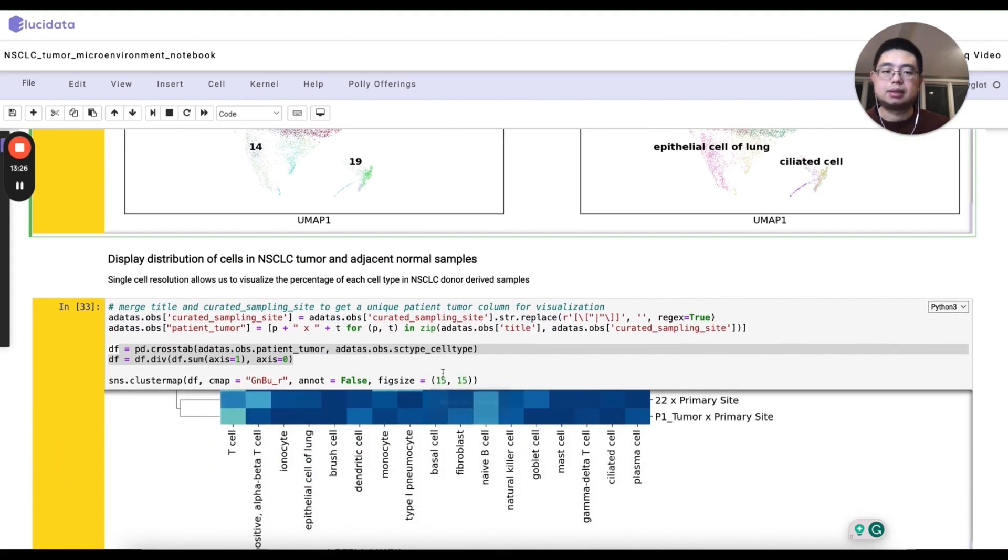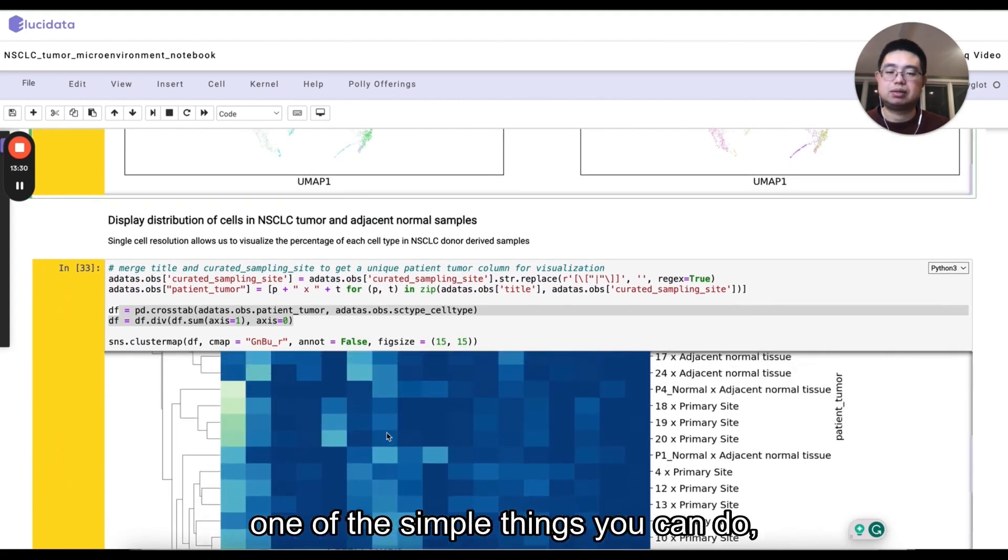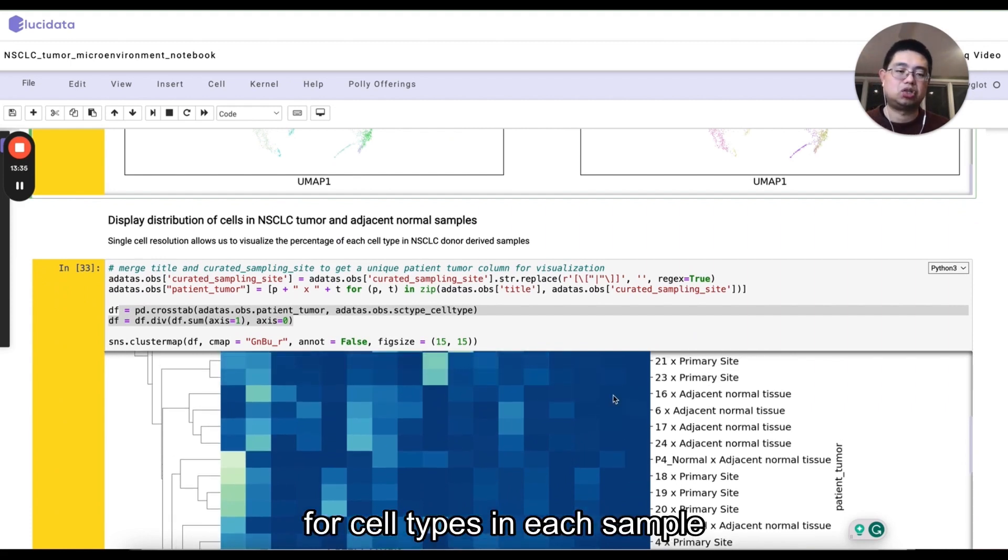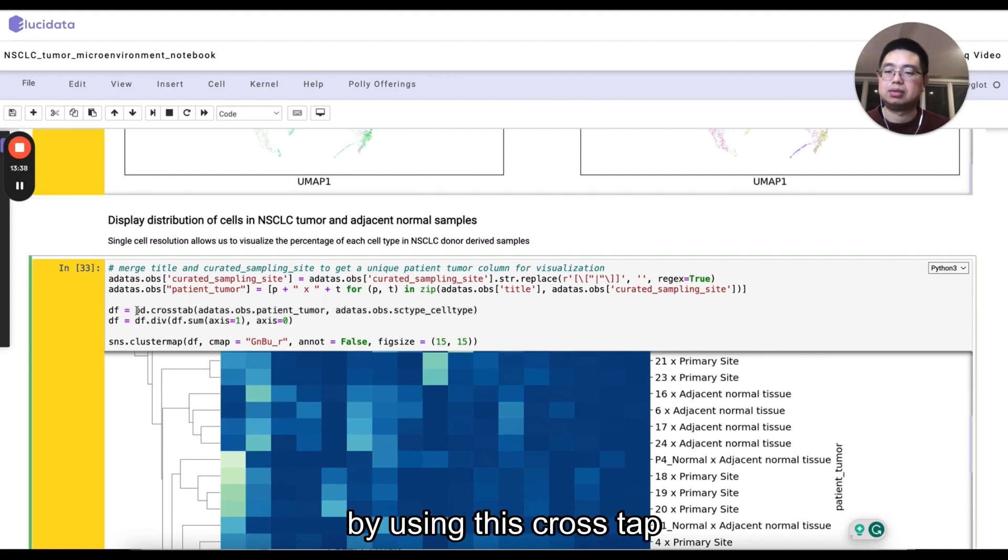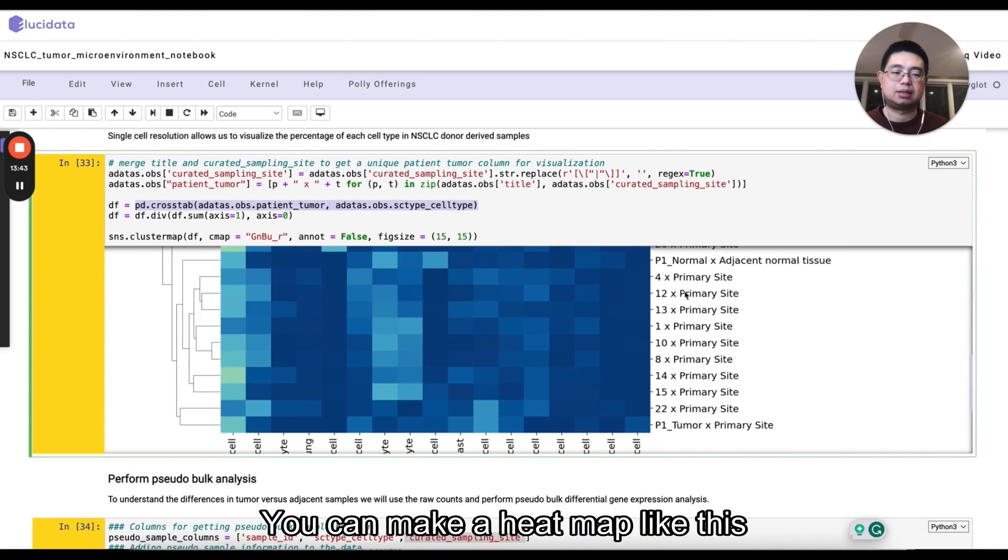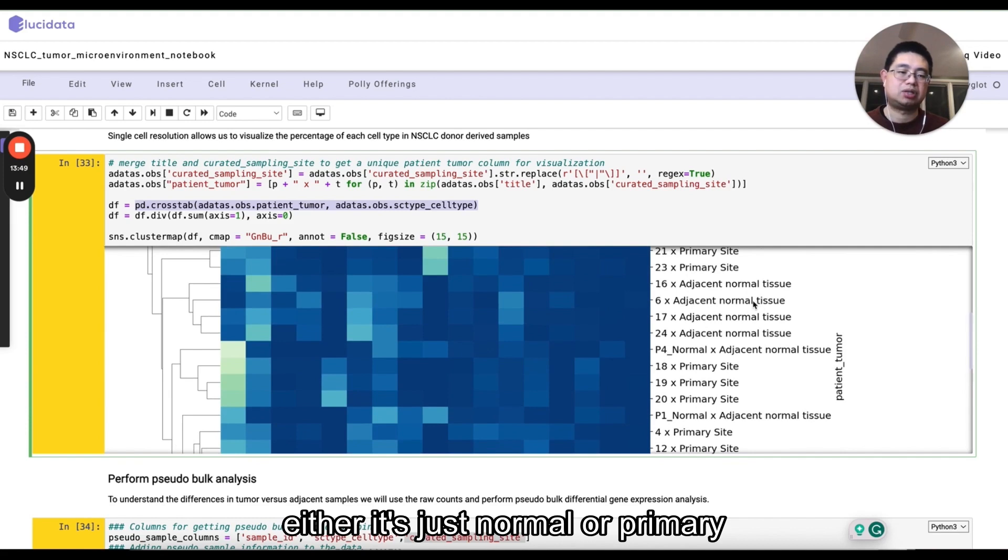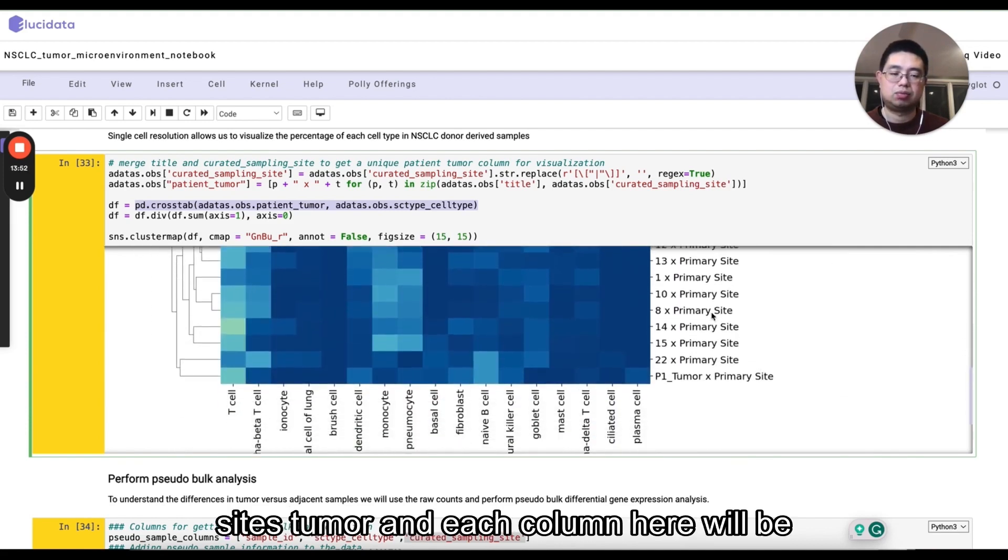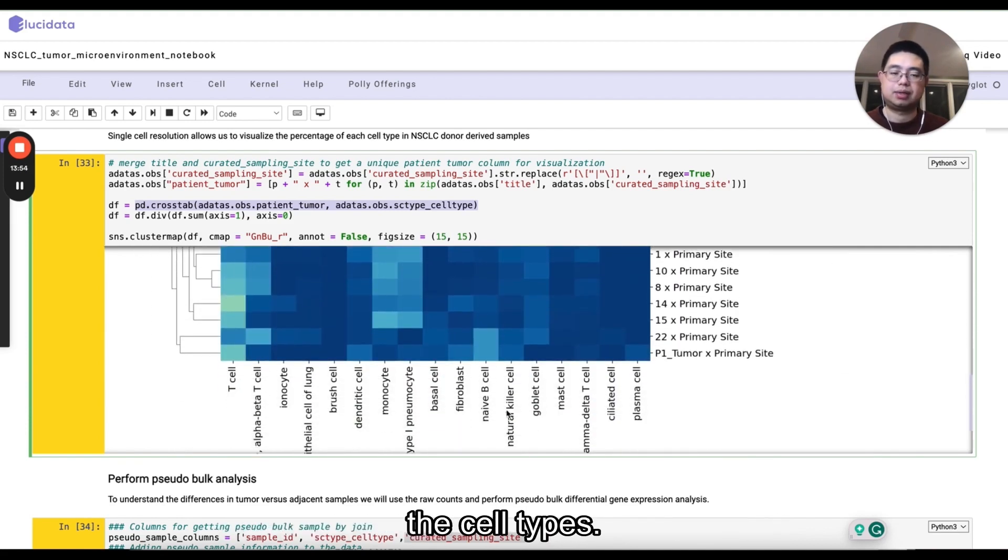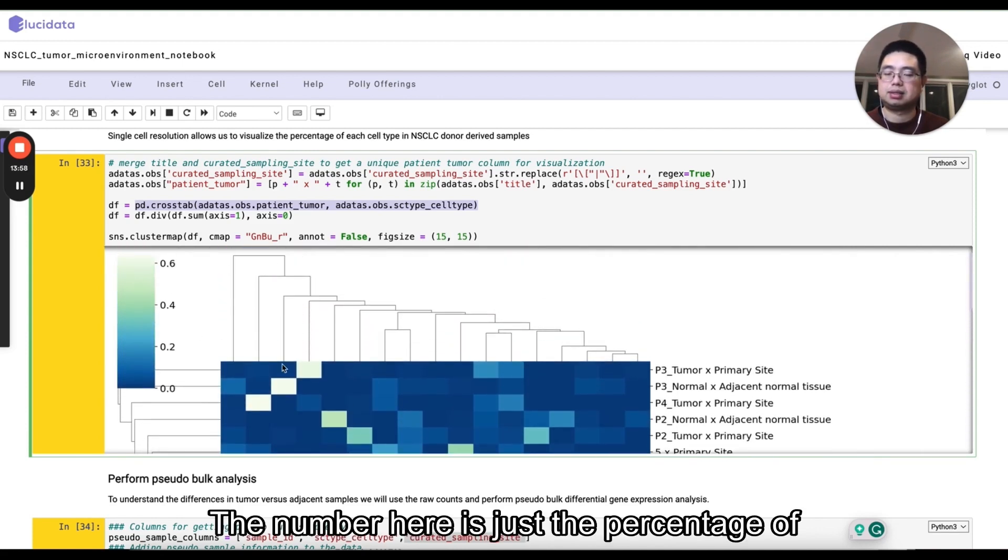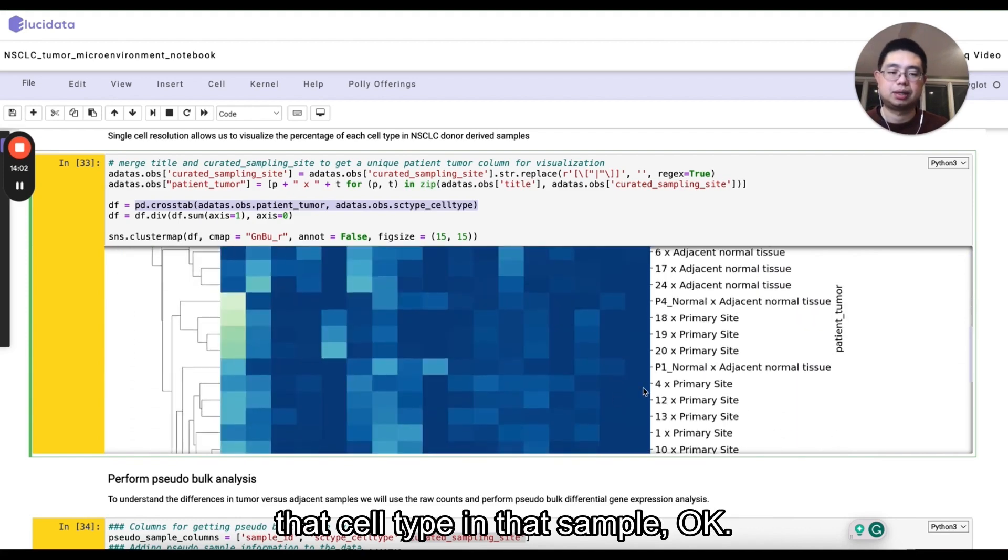So once you have the merge data sets, one of the simple things you can do, you can calculate the percentage of cell types in each sample. So if I use this cross tab function here, essentially you'll get, so you can make a heat map like this. So each row will be one sample here. Either it's just a normal or primary sites tumor. And each column here will be the cell types. And the number here is just the percentage of that cell type in that sample.